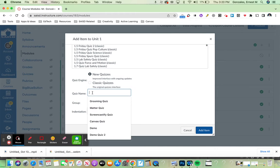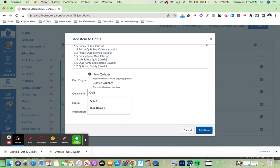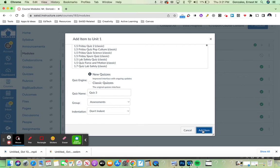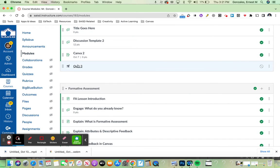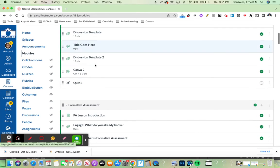Right here, I want to name my quiz. I'm calling it quiz 3 for now and add item. At this point, quiz 3 has now been added into this particular module.